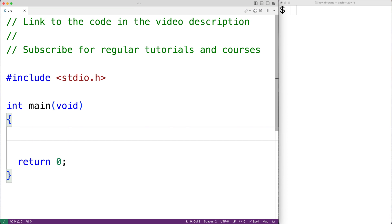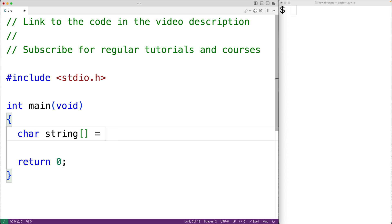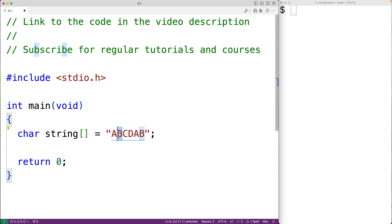In this video we're going to learn how to iterate over a string without using the built-in string length function in C. Let's declare a char array called string and store into it the string 'abcdab'. This is a test string where in a real program the string may come from user input or some other source at runtime, so we don't really know how big the string actually is.